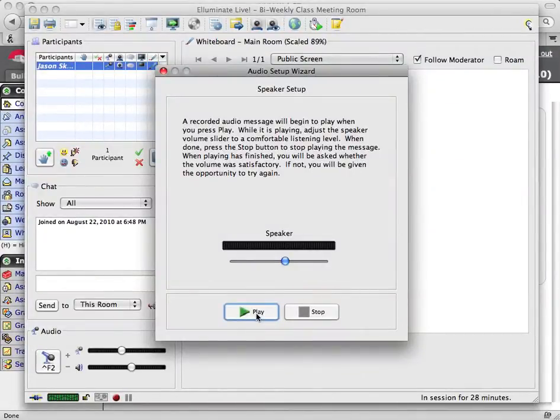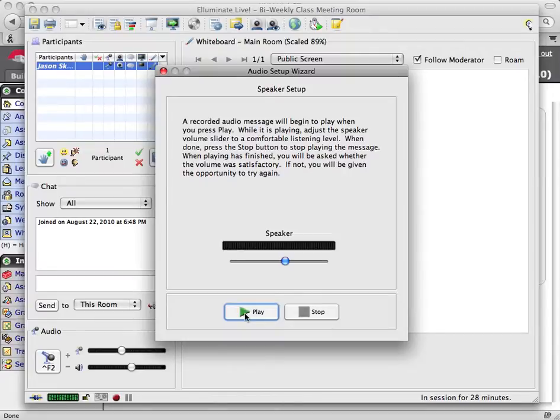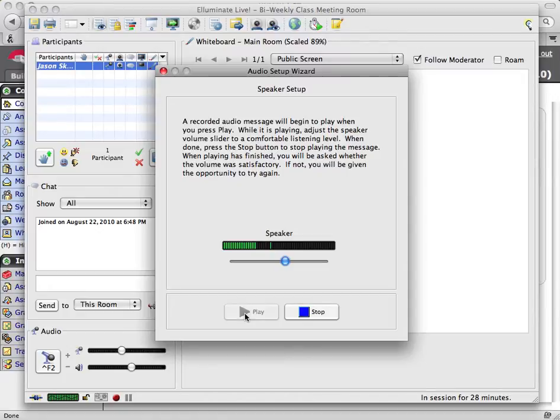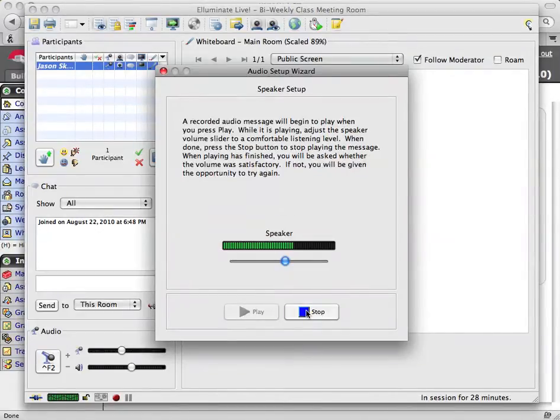So the first task is to test your speakers and it gives you a play button and it's going to give you a message. Can you hear it when you hit play? Welcome to the Illuminate Live Audio Setup Wizard. This wizard will help you set the optimum levels for both your microphone and speakers. Please follow the instructions carefully.